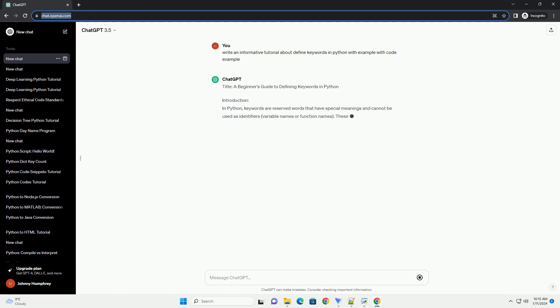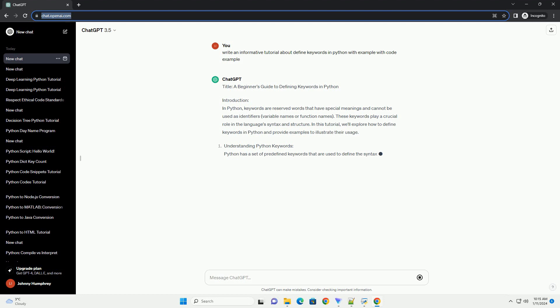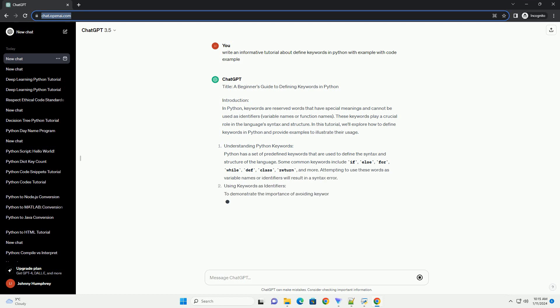Introduction. In Python, keywords are reserved words that have special meanings and cannot be used as identifiers, variable names, or function names. These keywords play a crucial role in the language's syntax and structure.